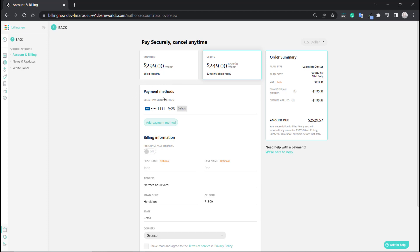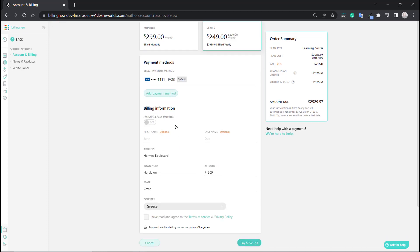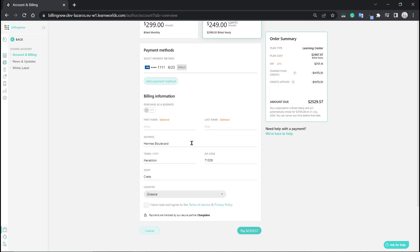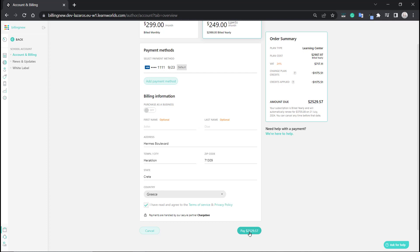Our payment method is pre-filled because it was already on file, but you can also add a different one. Same goes for your billing information. If you wish to purchase as a business, you can turn this on and you'll find more information to fill in. Select your country — pretty much the same options as earlier. Agree with the terms and privacy policy and click Pay.